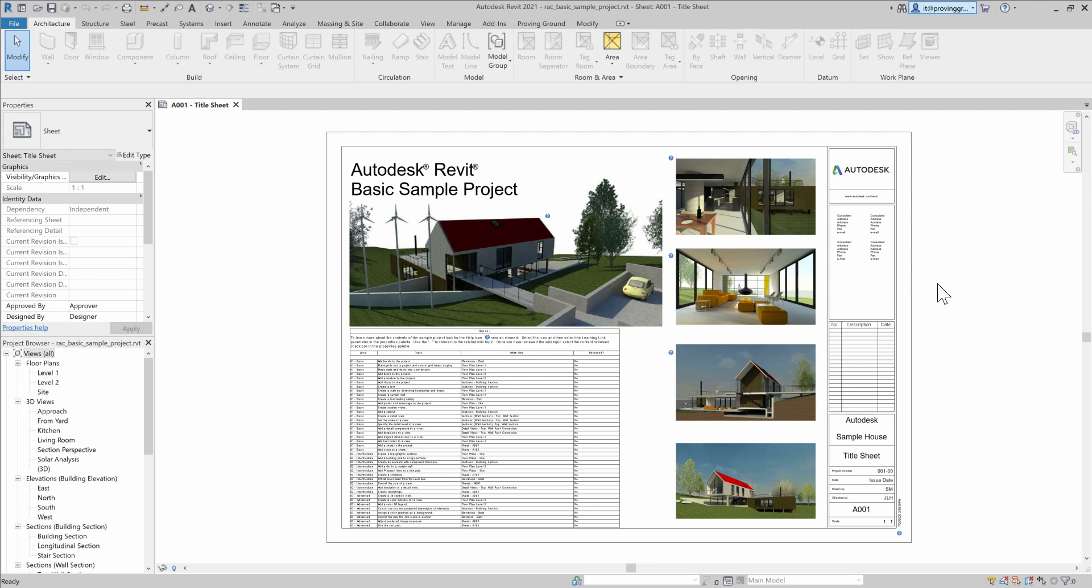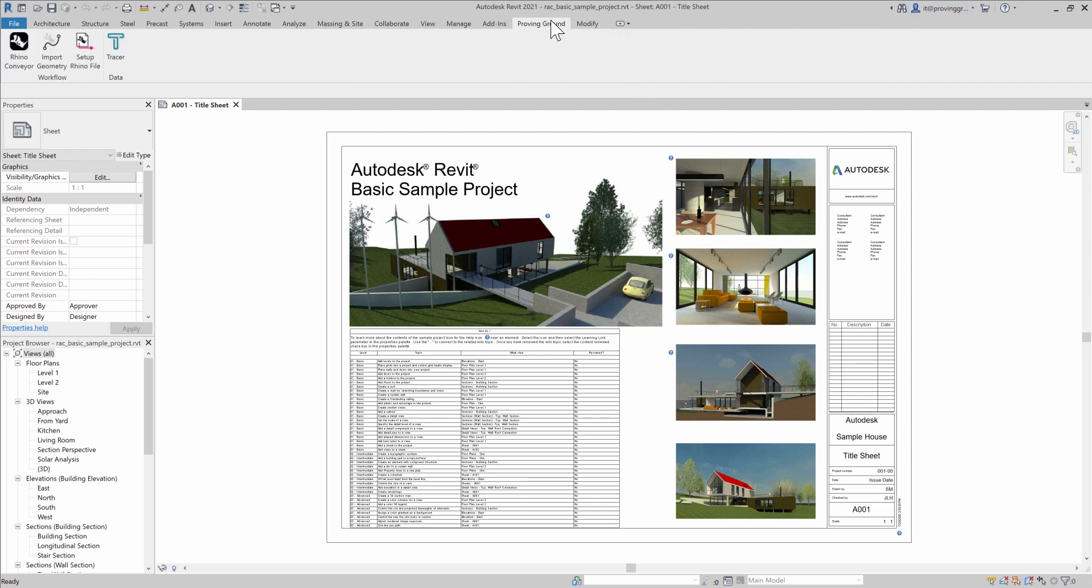In this video, I'm going to review how you can use the Tracer add-in for Revit to harvest information out of an open Revit document and save it out to an external SQLite database file. This Tracer command simply allows a user to export Revit data to the database file with the intent that this database file can be used with tools like Power BI to perform different types of analysis.